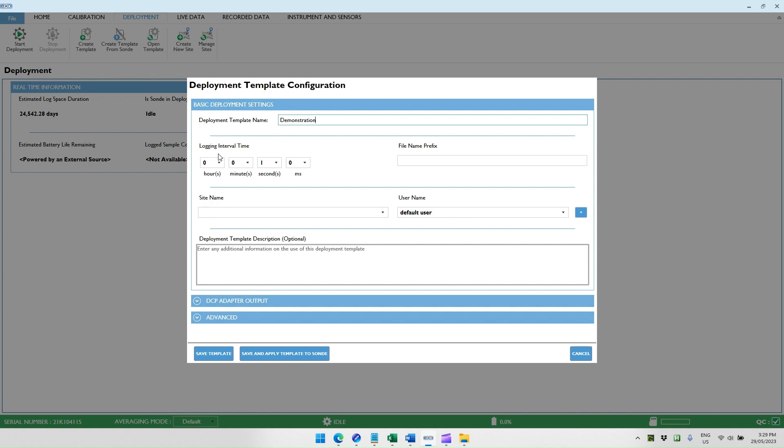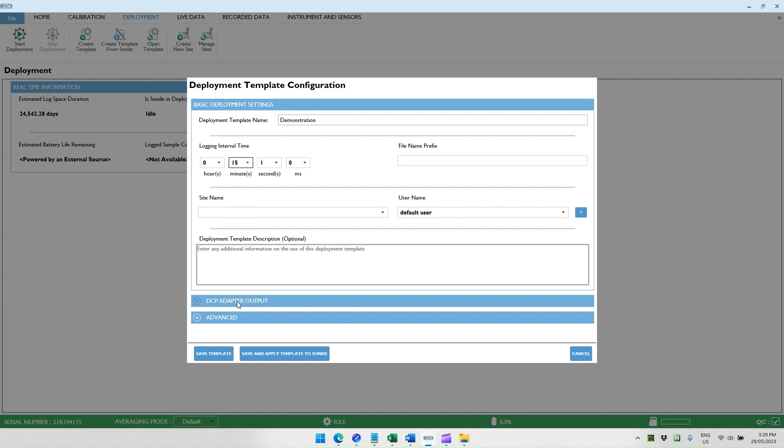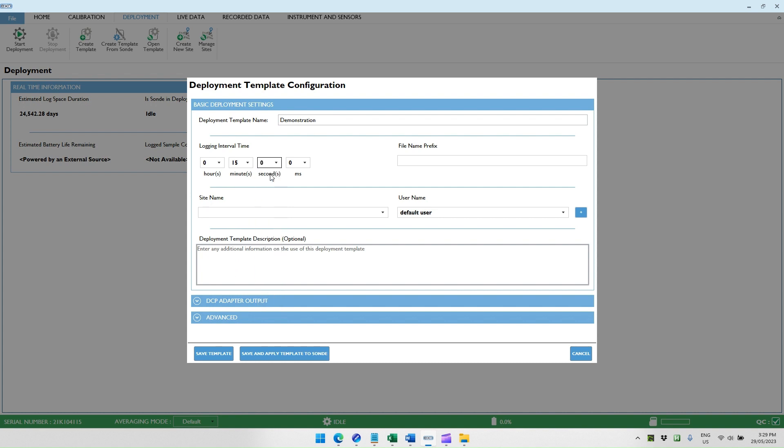Then you set your logging interval time. The AI-1 is programmed by default to log data from the sonde on a 15-minute interval, so for the sake of simplicity, we will be using the same interval. If you wish to change the interval, you need to change the program running on the AI-1 as well as the logging interval on the sonde. You can enter parameters such as your site name and username and give some detailed description if you want.